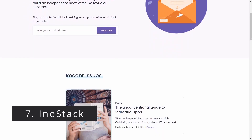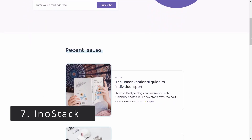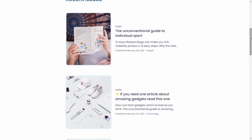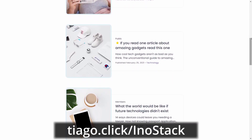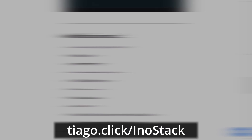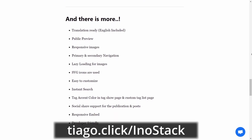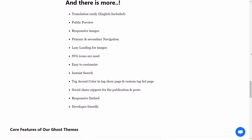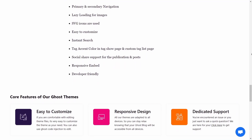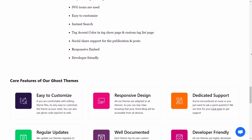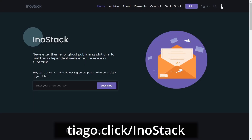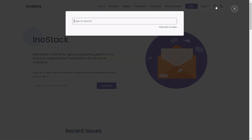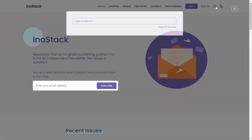HinoStack is a minimalist theme for newsletters and is the work of Vision. HinoStack deserves to be on this list because of its clean and appealing homepage layout — it looks fresh and unique. The theme costs $49 and comes with one year of updates. It supports Ghost memberships, has search enabled, and has dark mode. It's worth checking out.